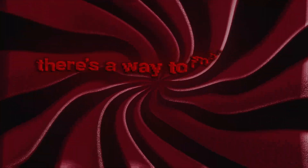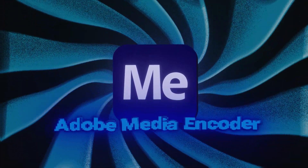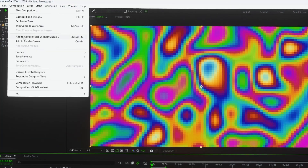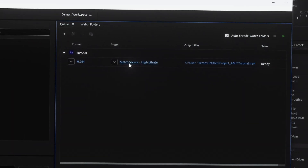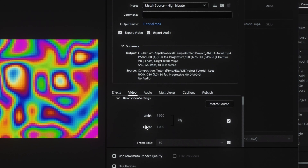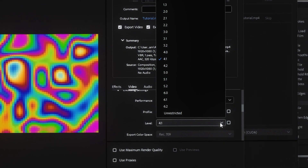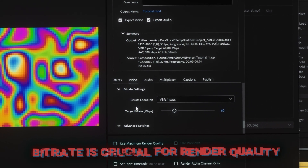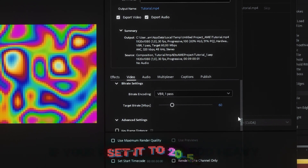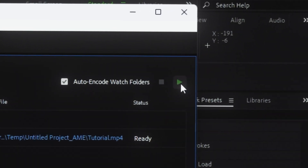But wait, there's a way to improve render quality. You'll need Adobe Media Encoder, and it must be the same version as After Effects. Click here to open Media Encoder. Once it's open, tweak a few settings: scroll down, check the boxes, change 4.1 to 5.2, and adjust the bitrate. Bitrate is crucial for render quality — if your project isn't too heavy, set it to 20 to 50. Finally, pick where to save the video, name it, and click render.